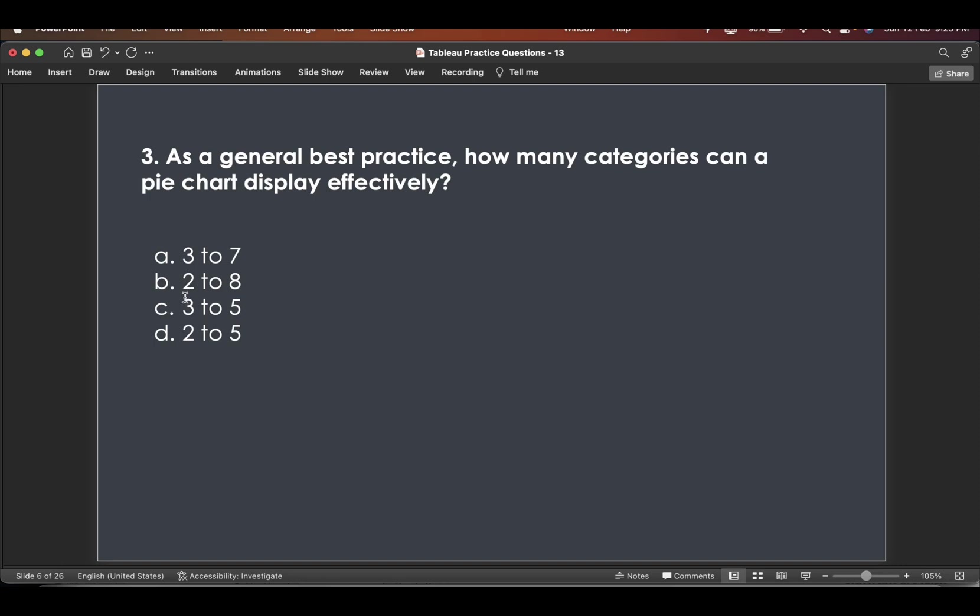Let's say if you have respondents data, if you have answered yes, if you have answered no. So obviously two categories also you can represent using a pie chart. So definitely A and C will not be the answer, B or D, right?